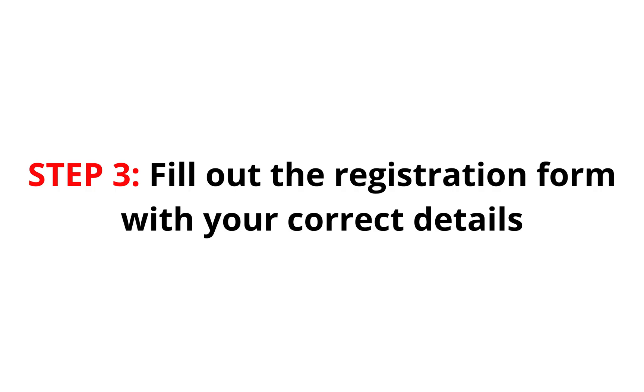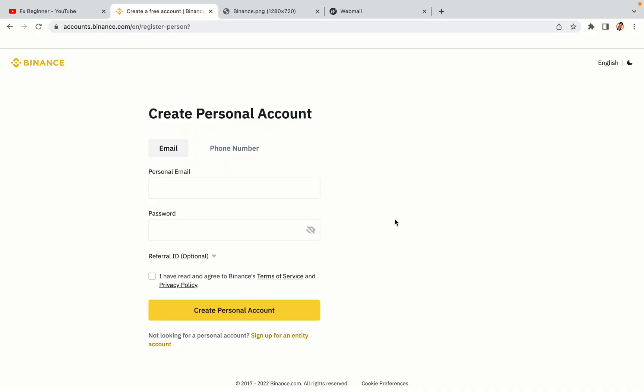Step 3. Fill out the registration form with your correct details. Type in your email address and use a strong password to secure your account. When you're done filling out the form, tick the box and click on the Create Personal Account button to register your account.